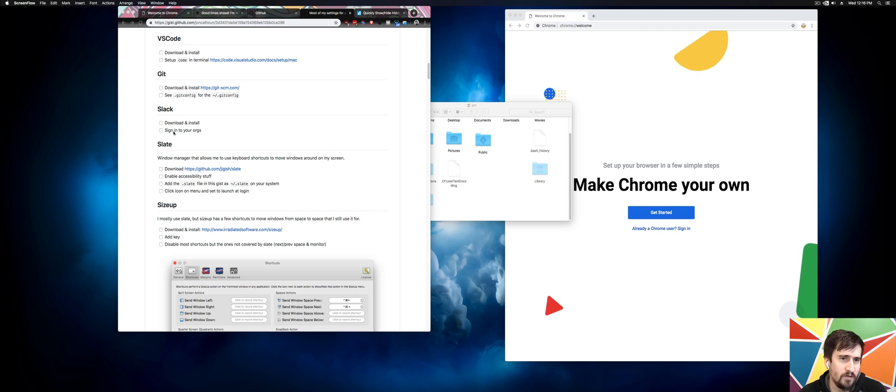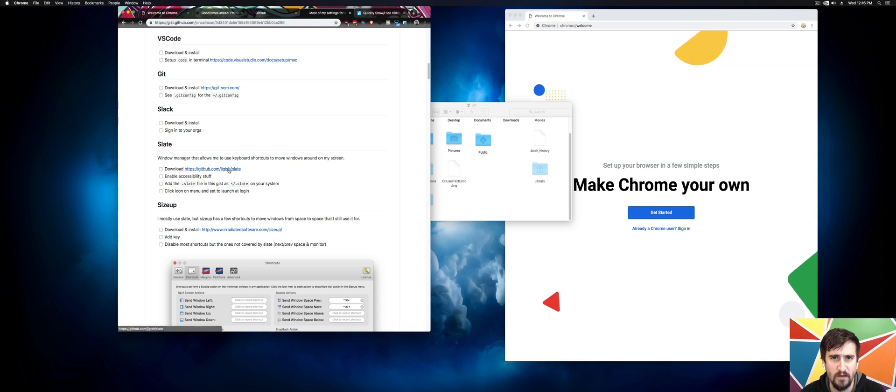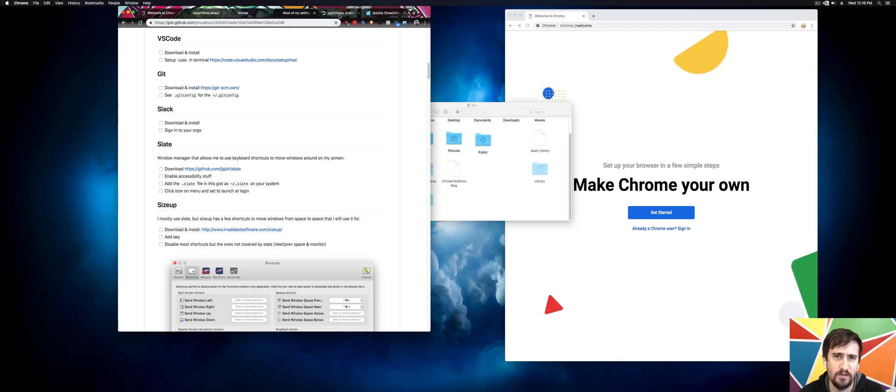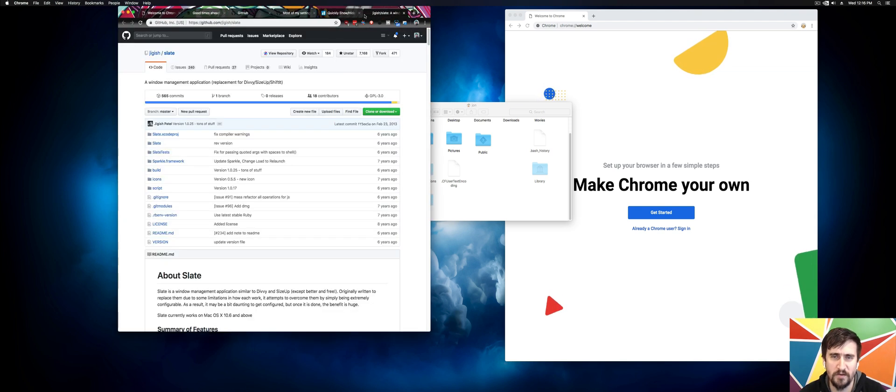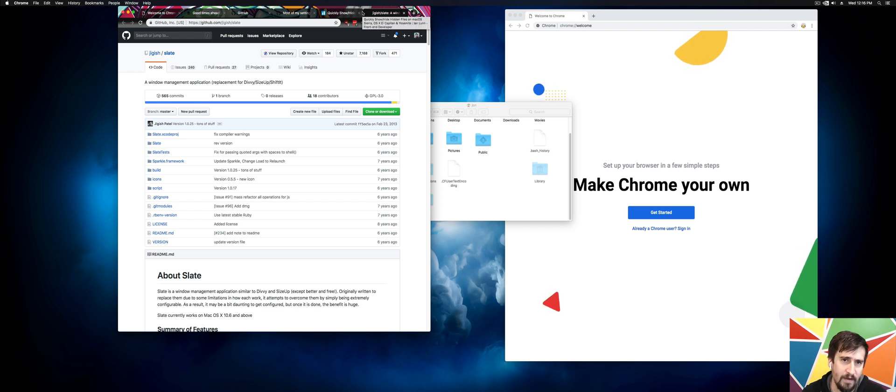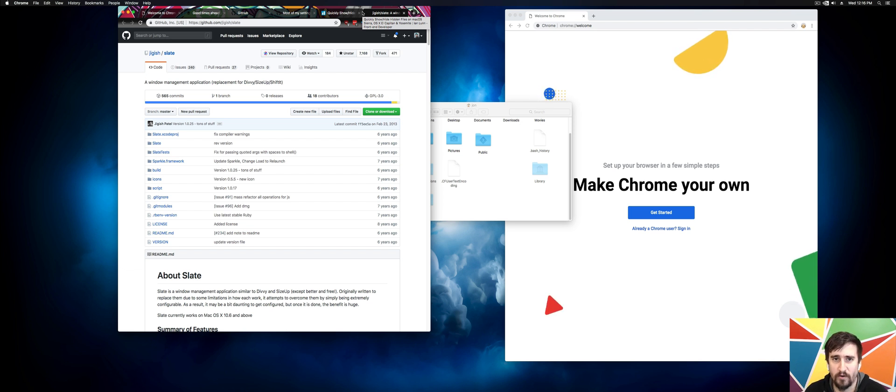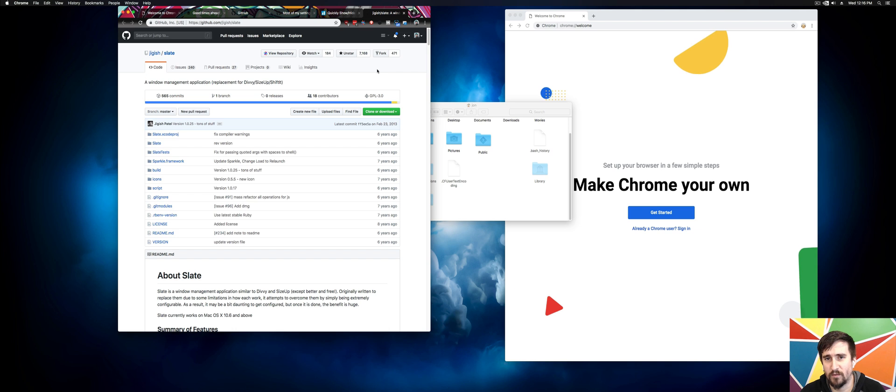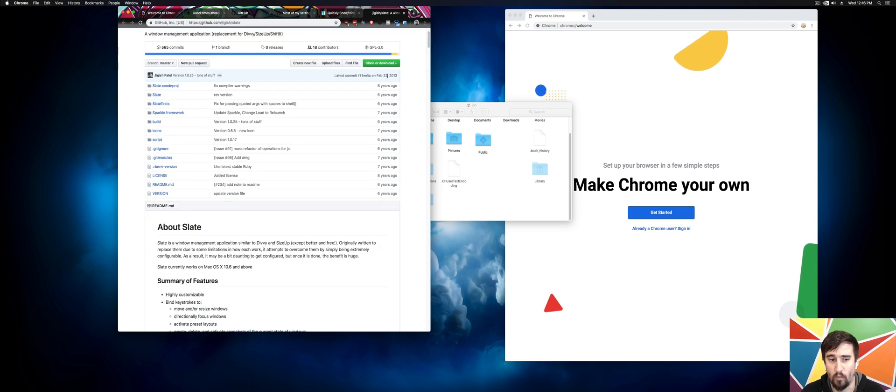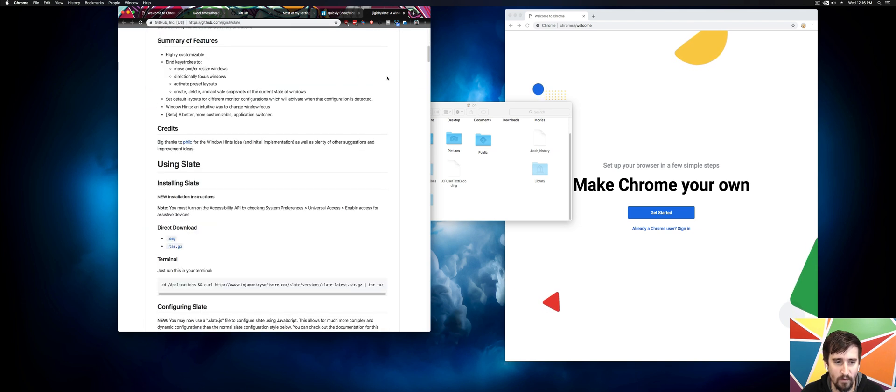The order of the software we install shouldn't really matter too much. I'm going to start with Slate because I feel like this is one of the more interesting ones, especially because I run an ultra-wide monitor and I don't run multiple monitors. I know a lot of people prefer that, but I don't. I prefer one big monitor. And this software is going to explain why I can get away with that or why that works for me.